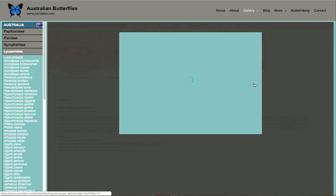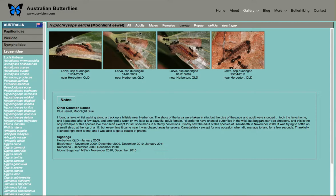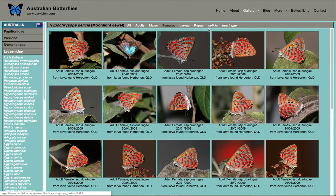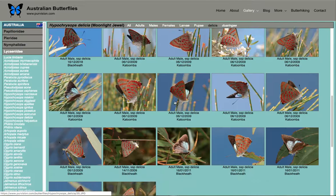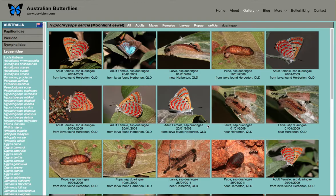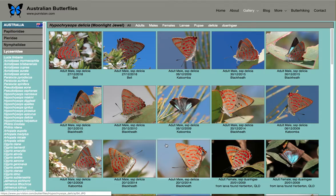Or you can just see the larvae, or just the females. If I wanted to just see the subspecies delicia — the southern subspecies — I only have adults of that subspecies, but if I had larvae and pupae of that subspecies they'd show up there as well. For the northern subspecies it's adults, larvae, and pupae.